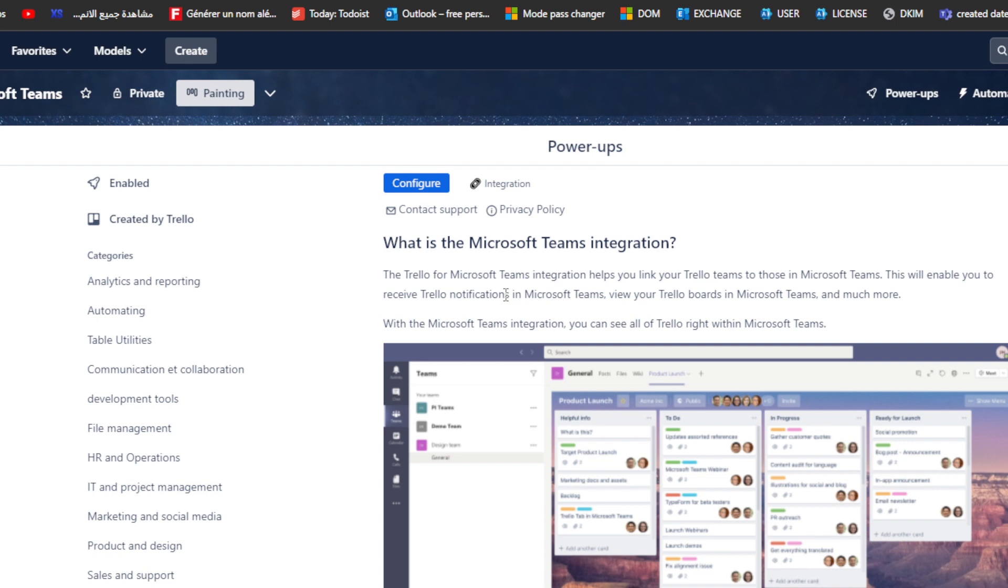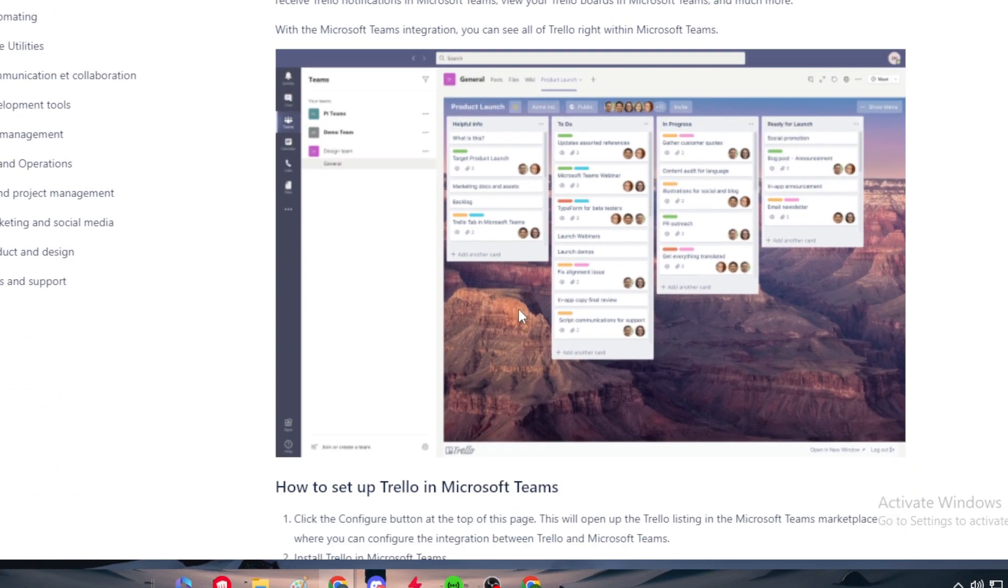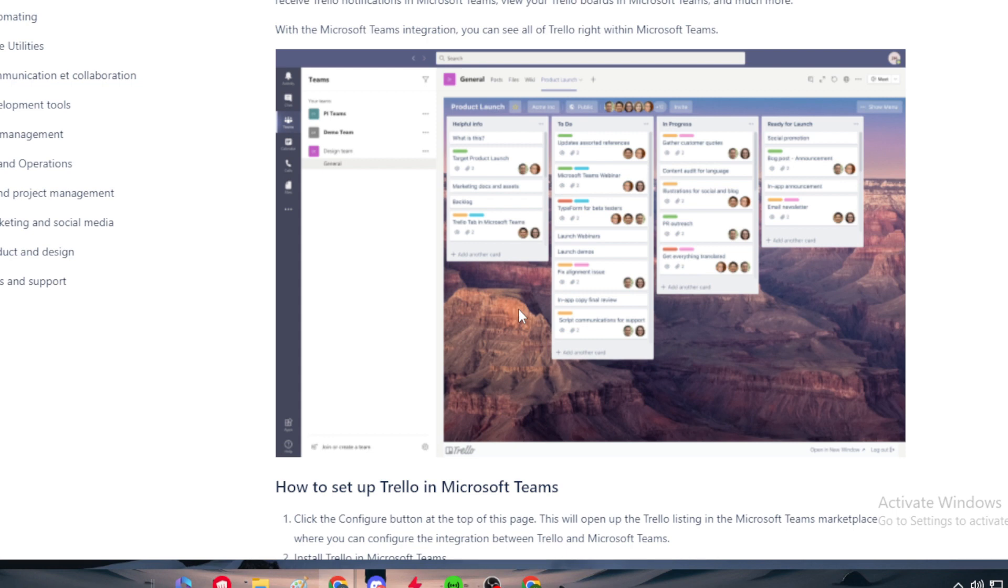The Trello for Microsoft Teams integration helps you link your Trello teams to those in Microsoft Teams. This will enable you to receive Trello notifications in Microsoft Teams, view your Trello boards in Microsoft Teams, and much more. As you can see right here, this picture shows you exactly what they meant. Here is a screenshot of Microsoft Teams and the boards that you create on Trello are actually being copied inside of Microsoft Teams itself.